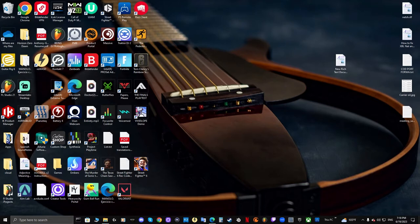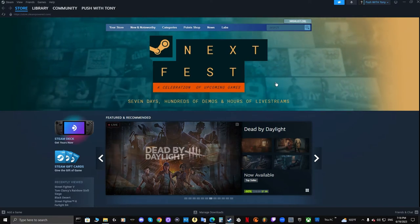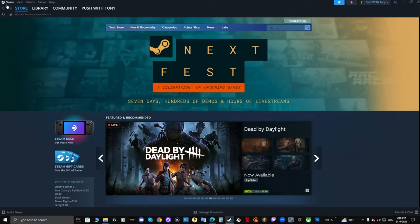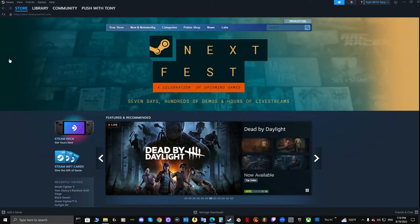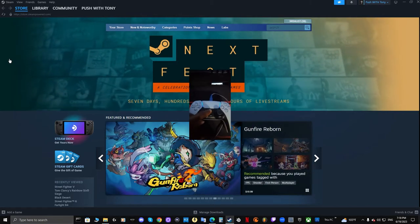First you want to open up Steam. As you can see I have it open now. Well since I have it open, let me go ahead and show you the issue.